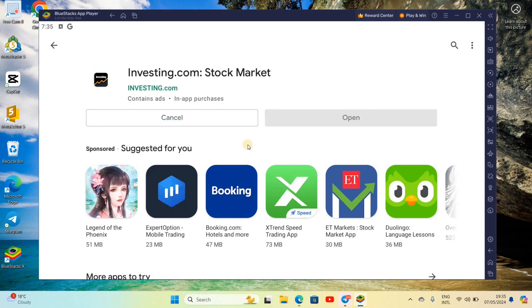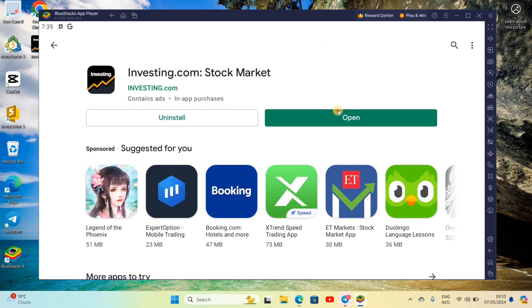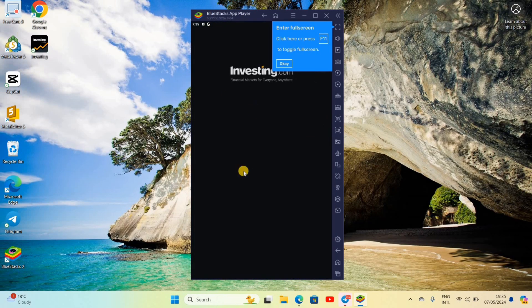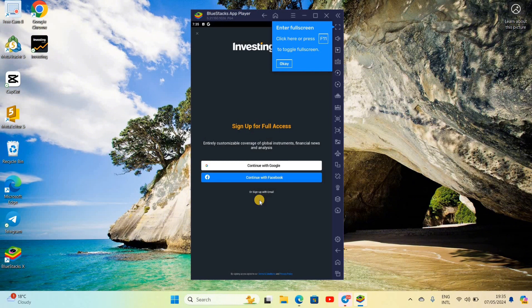So you can see you have successfully downloaded investing.com on your PC. Tap on open in order to open investing.com app on your PC. So in this way you can download investing.com on your PC.